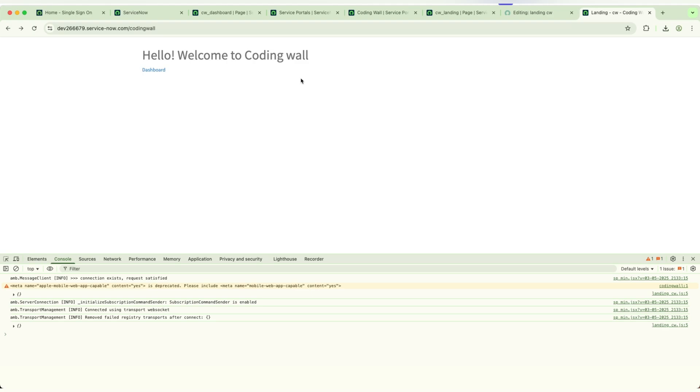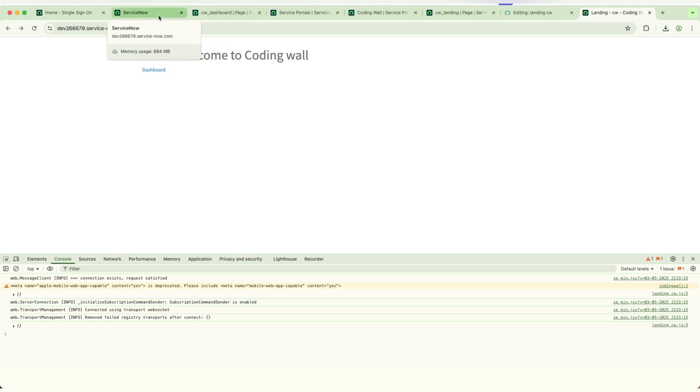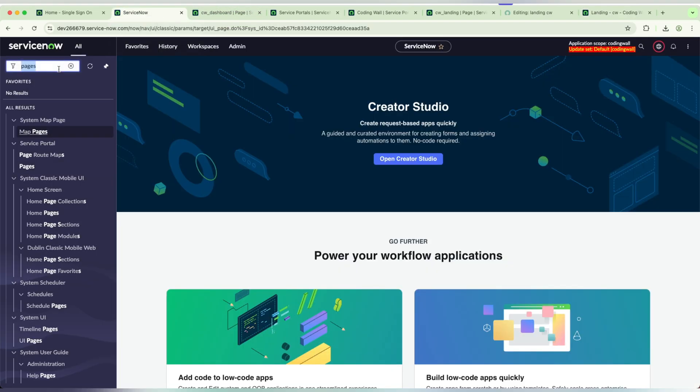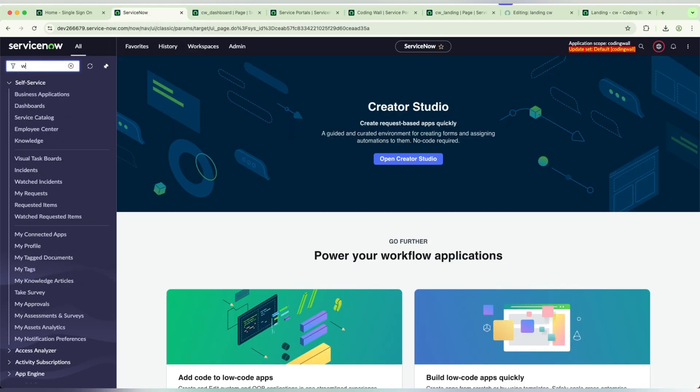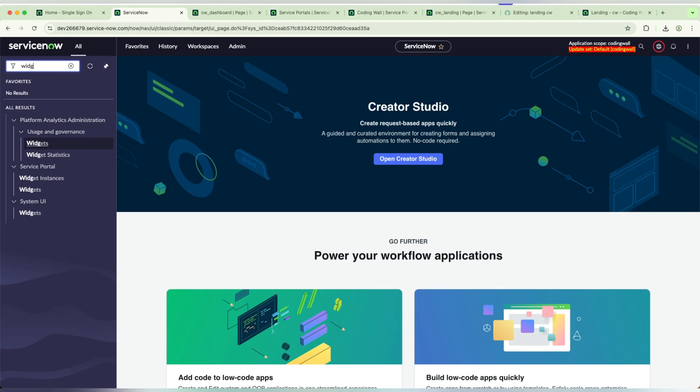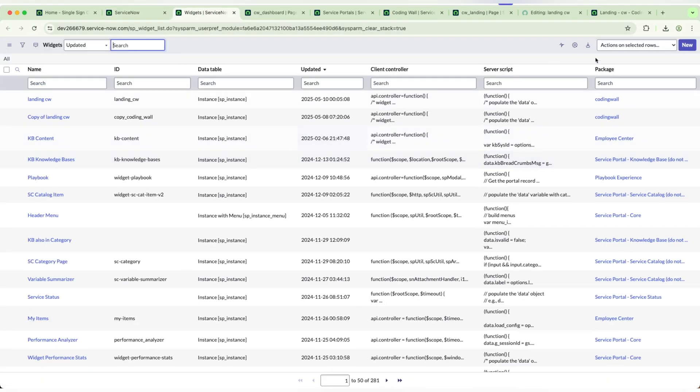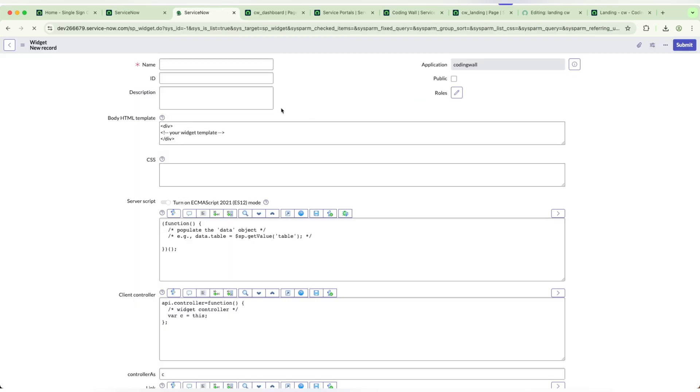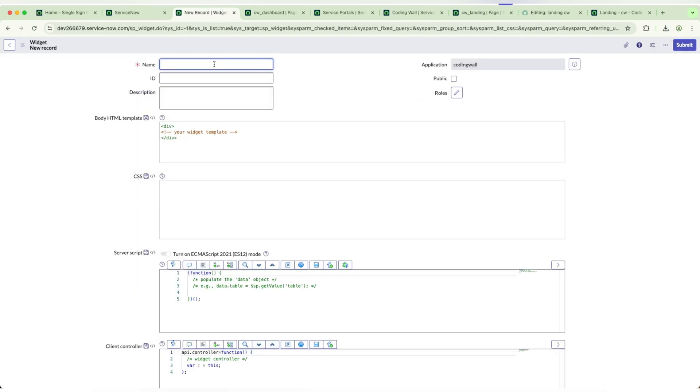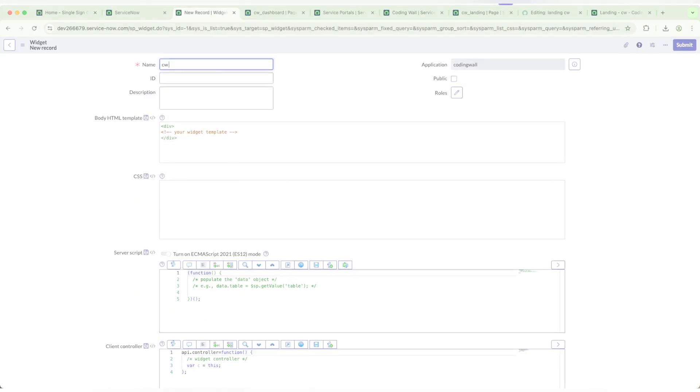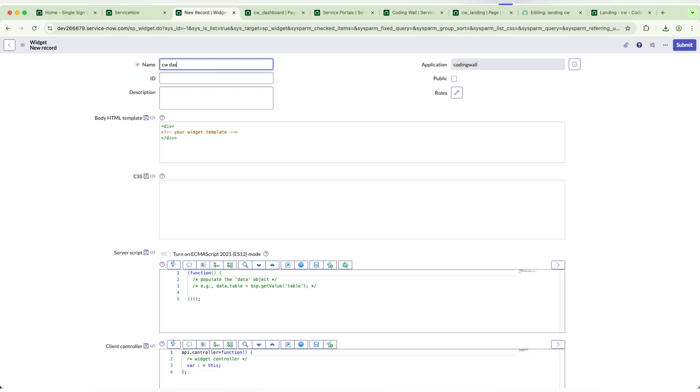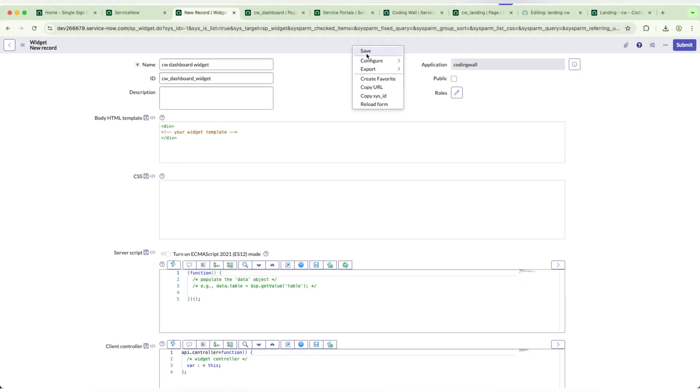Now we will try to create a widget. We need to display some HTML in the dashboard page. Again, we need to come back and we will go to widgets in the portal. We need to create a new CW. We'll save it.